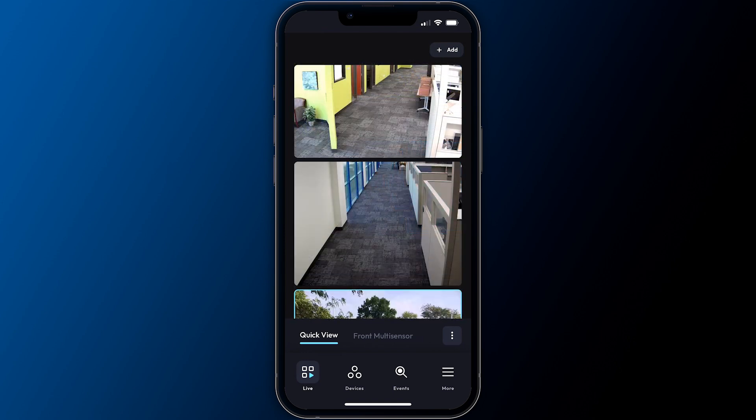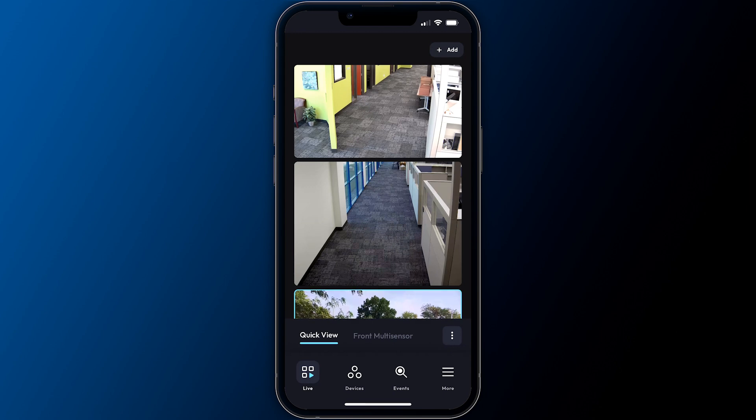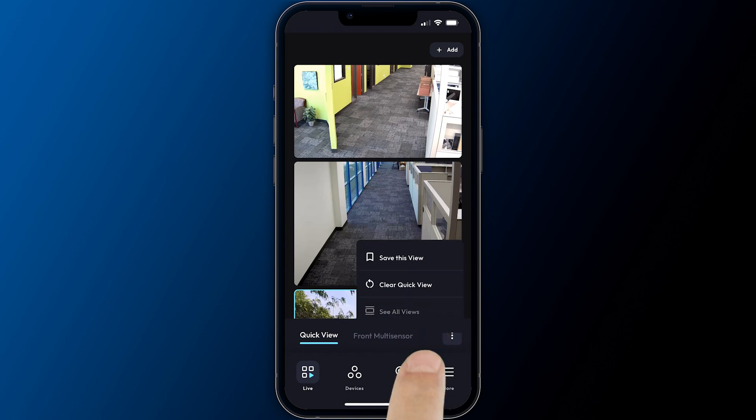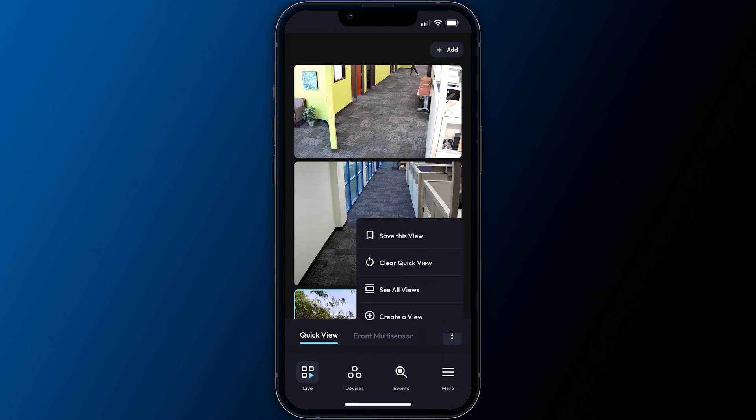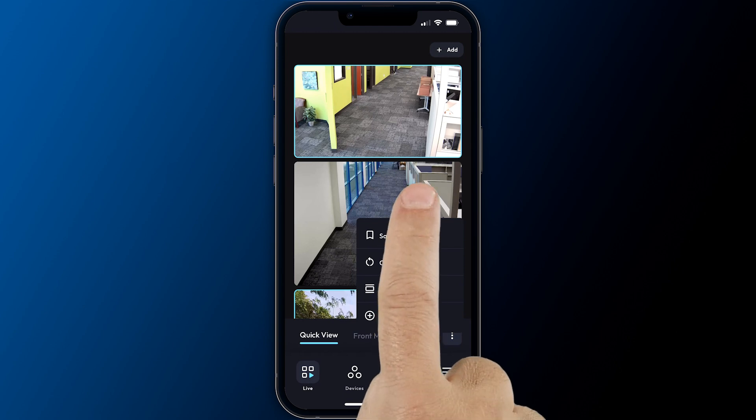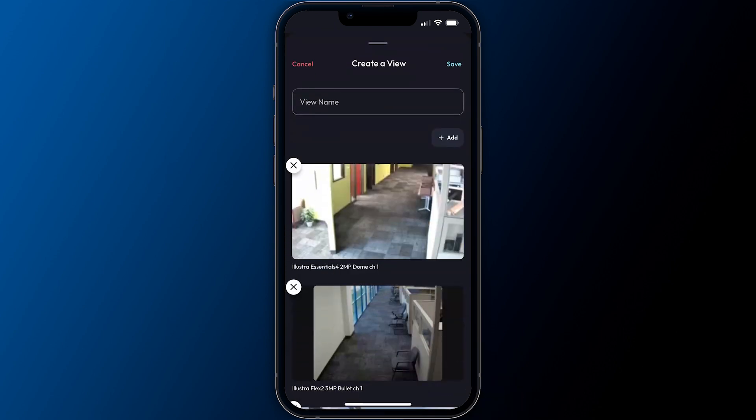As mentioned, quick views are created ad hoc and only visible to the individual app user. You may choose to save a quick view as a permanently available user view by tapping on the menu icon to the bottom right and choosing save this view.